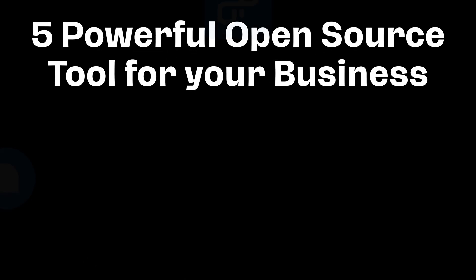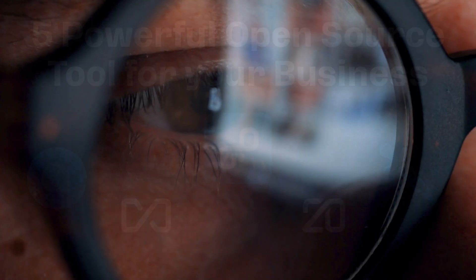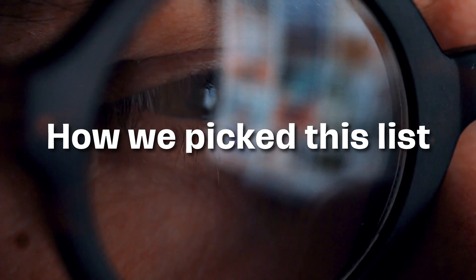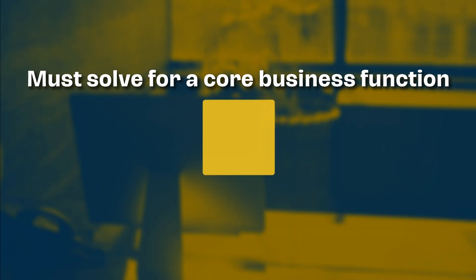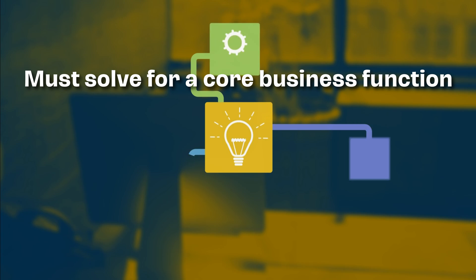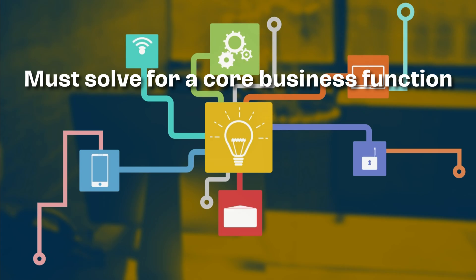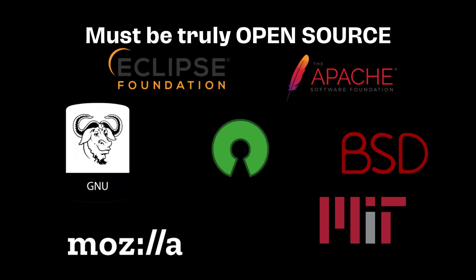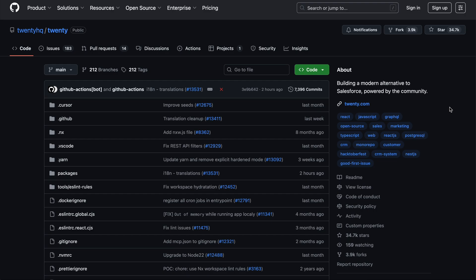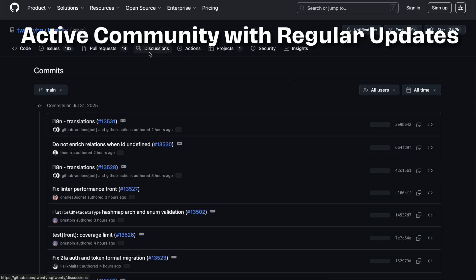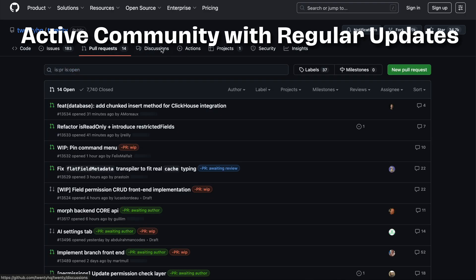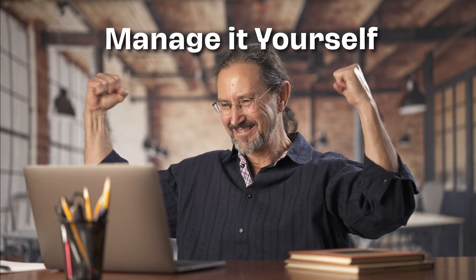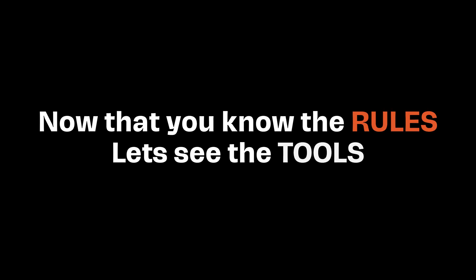Here are five powerful open source tools that every business should use in 2025. Before we jump in, here's how we pick this list. Each tool should solve a core business function like CRM, support, project management, analytics, and AI. They must be truly open source, not just a marketing gimmick. Must have an active community on GitHub and get regular updates. And you must be able to launch it yourself without any technical expertise or tech team. Now that you know the rules, let's see the tools.